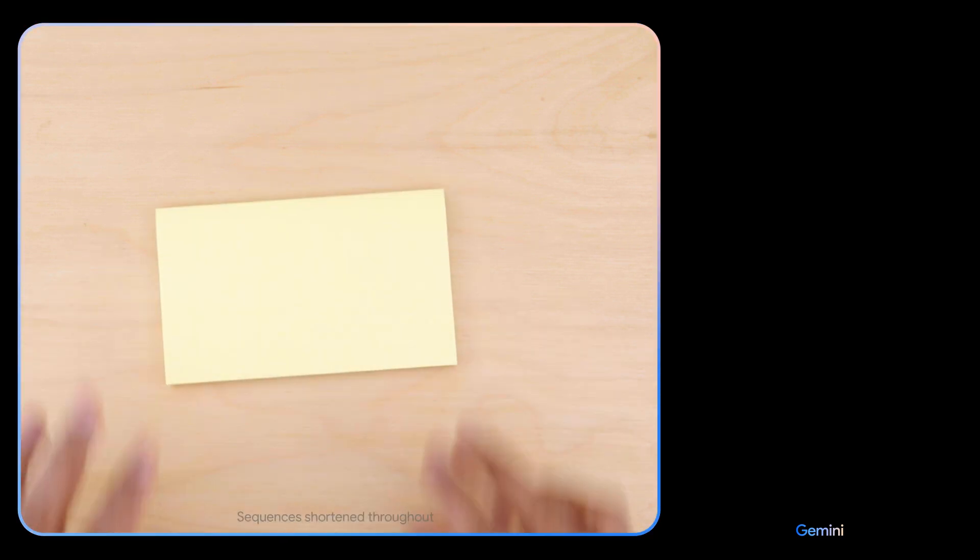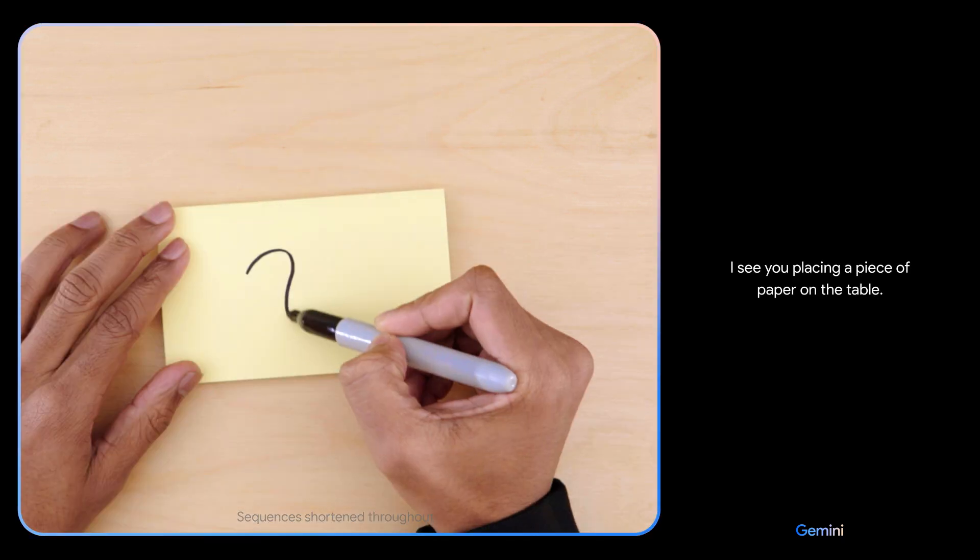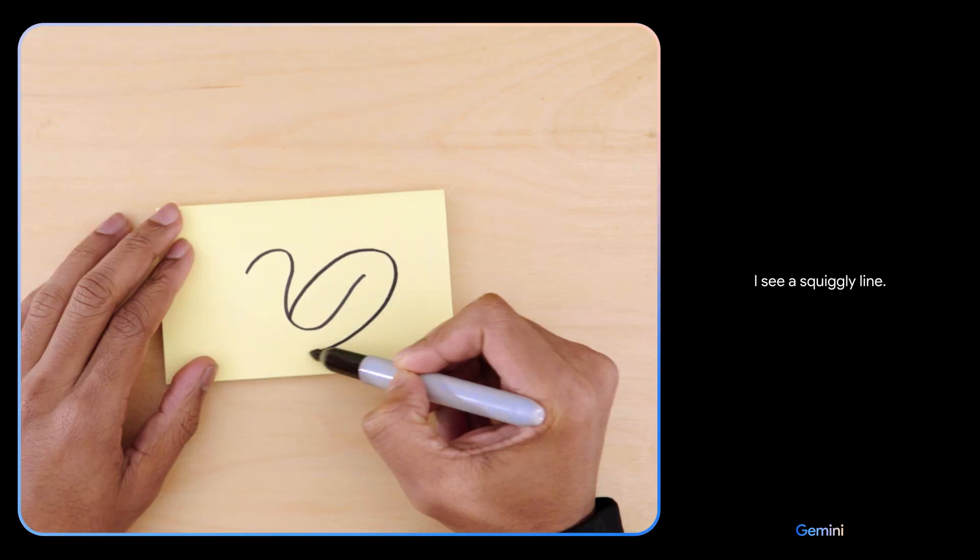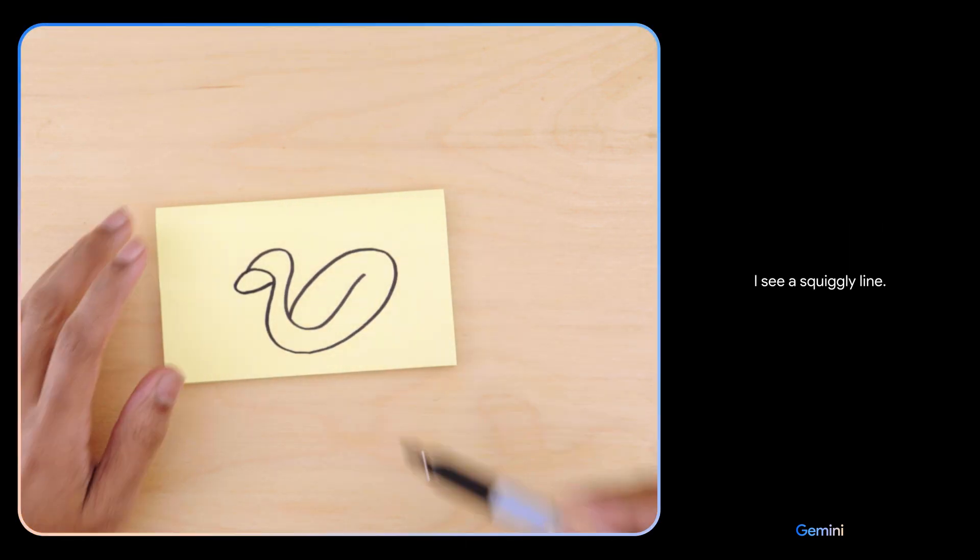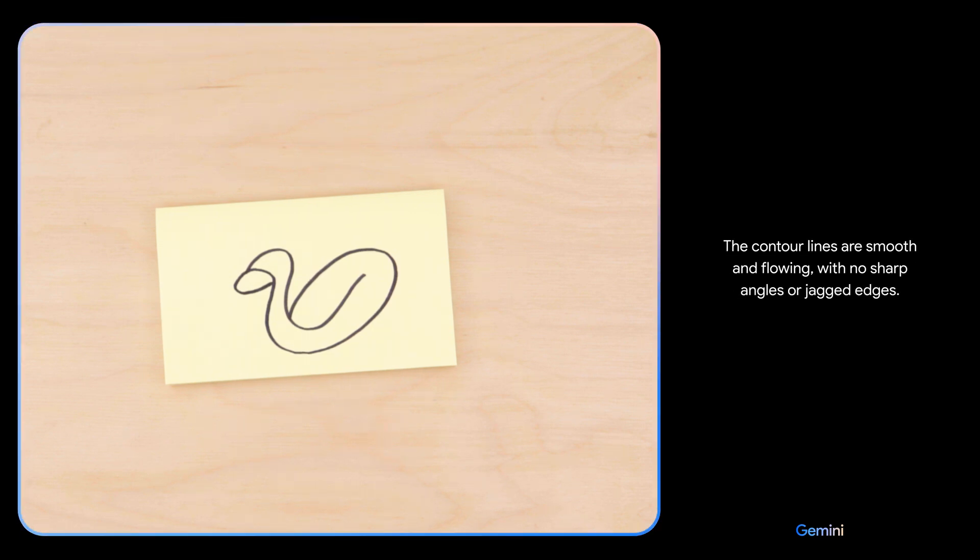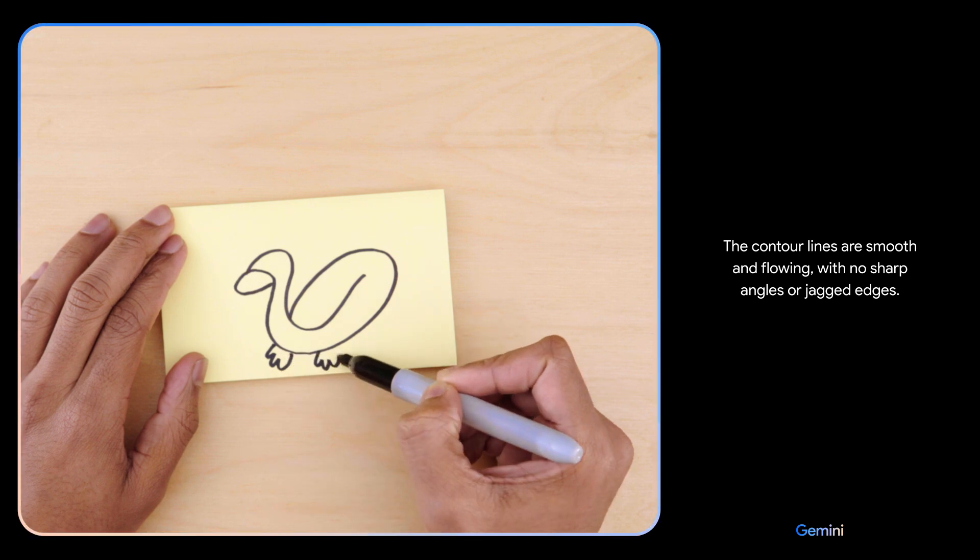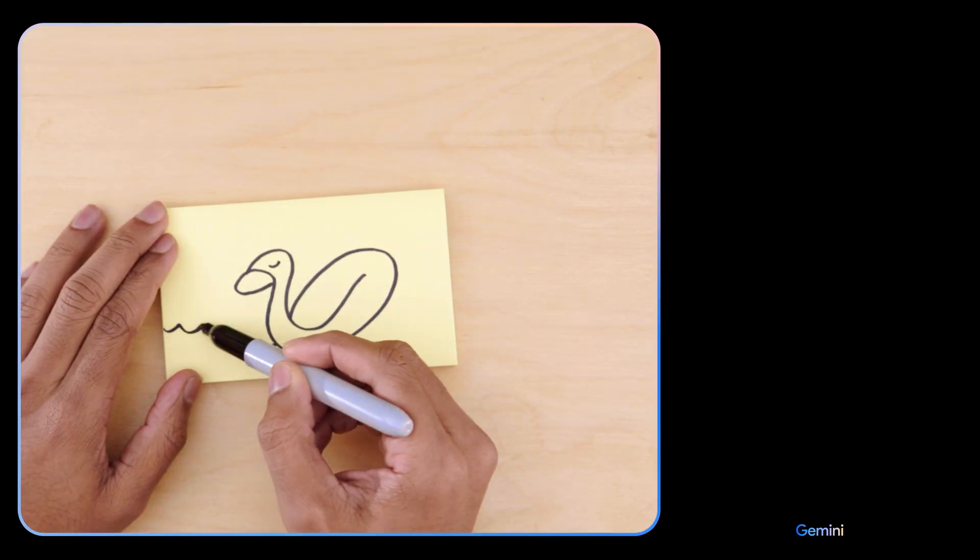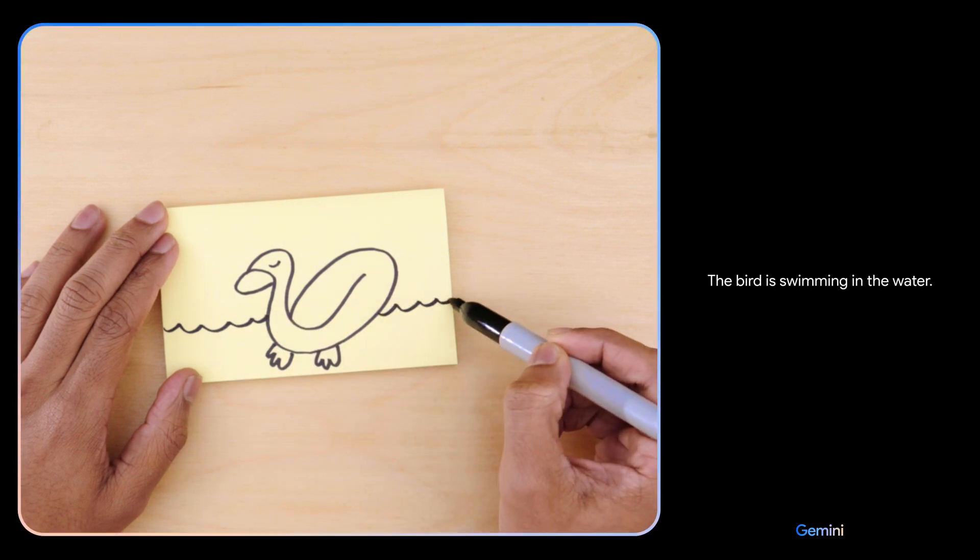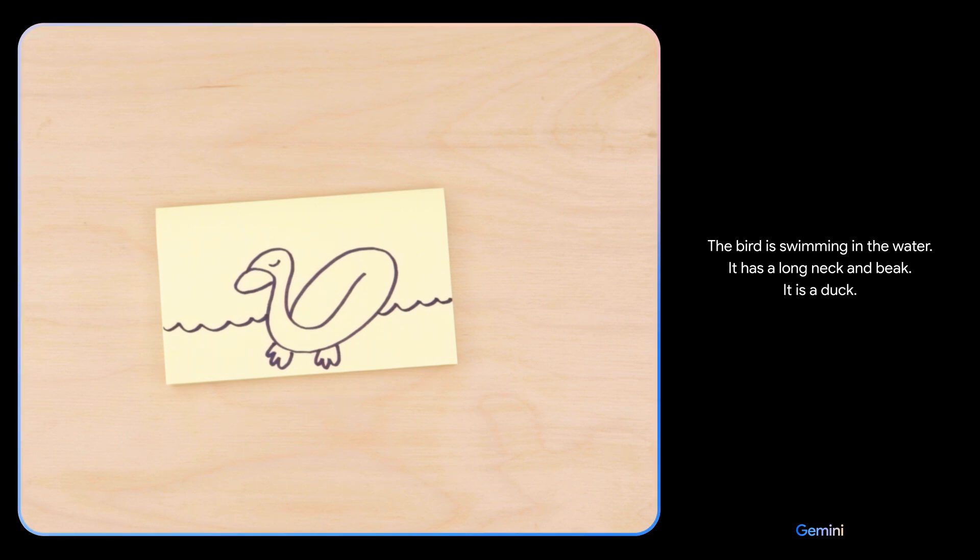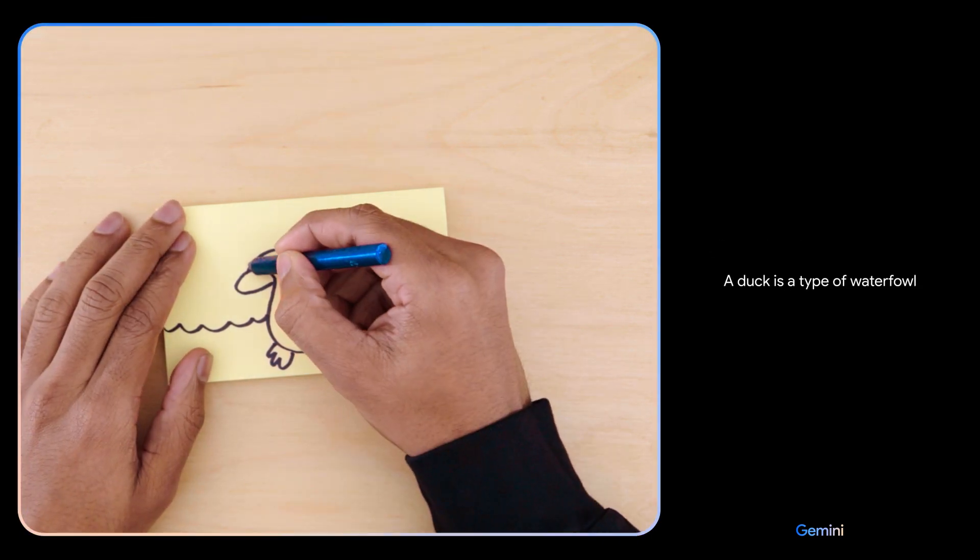All right, testing Gemini. Here we go. Tell me what you see. I see you placing a piece of paper on the table. I see a squiggly line. What about now? The contour lines are smooth and flowing with no sharp angles or jagged edges. It looks like a bird to me. What if I add this? The bird is swimming in the water. It has a long neck and beak. It is a duck.